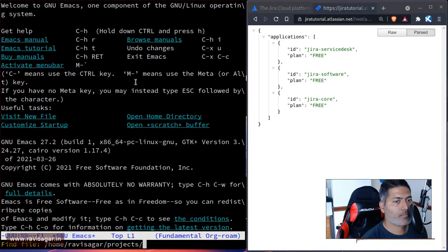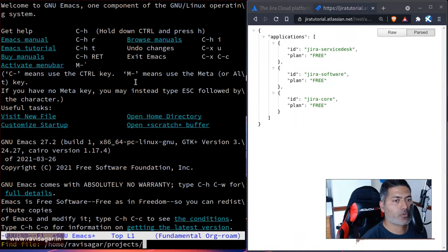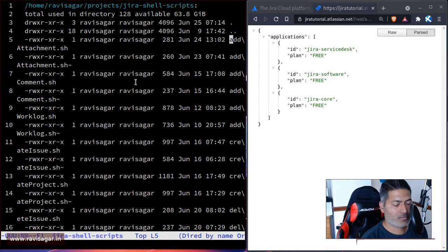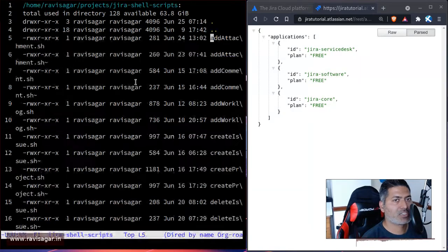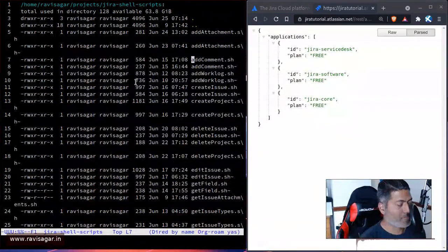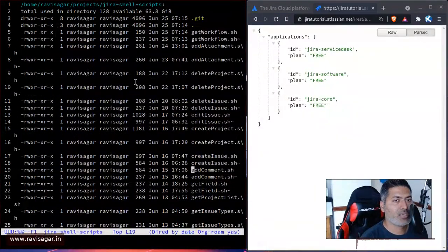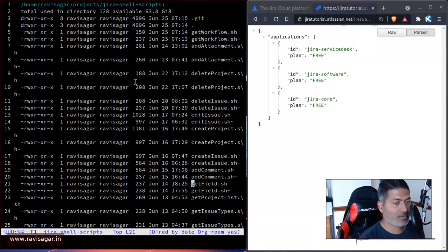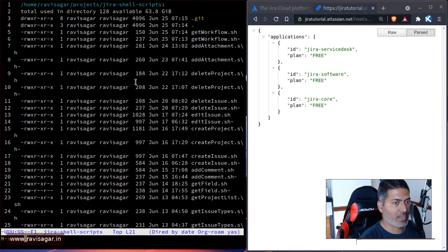Let me first copy the script. I'll go to the folder - I think my folder name is this one, Jira shell scripts. Maybe I will copy get field. I think this is mine, so I'll copy this file.